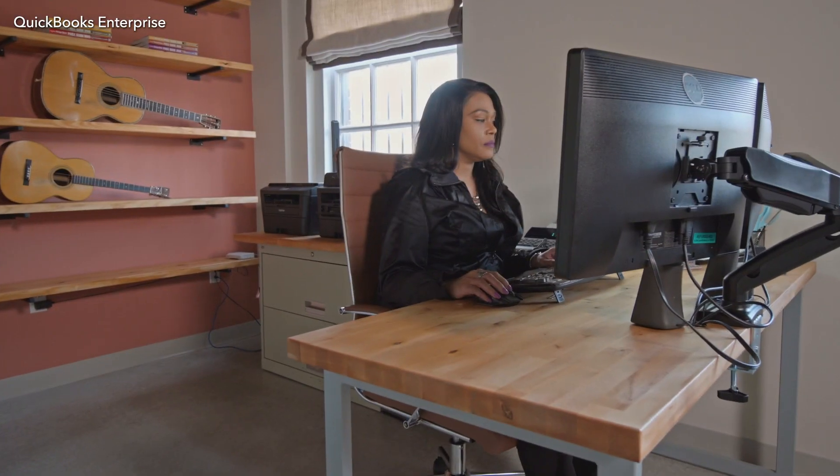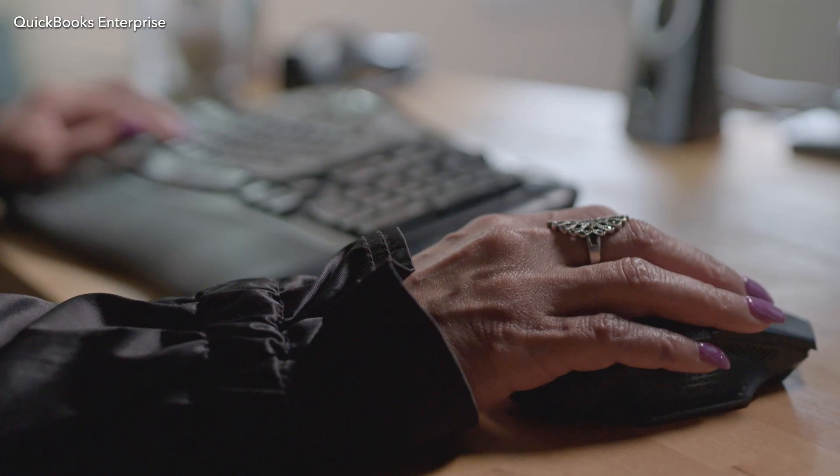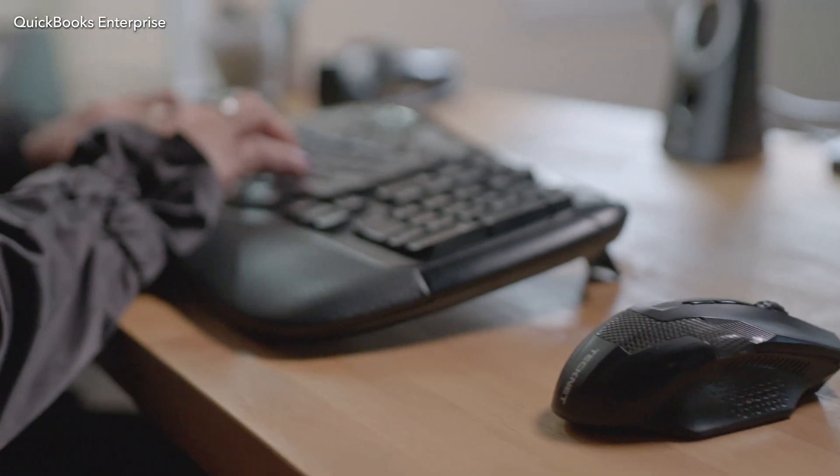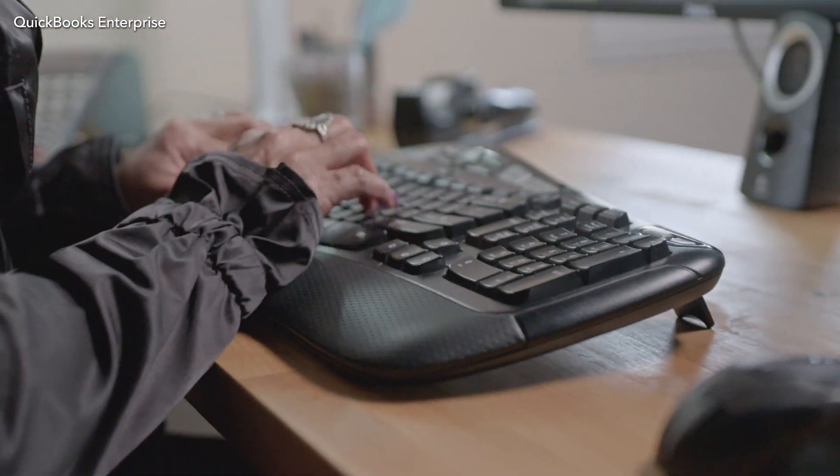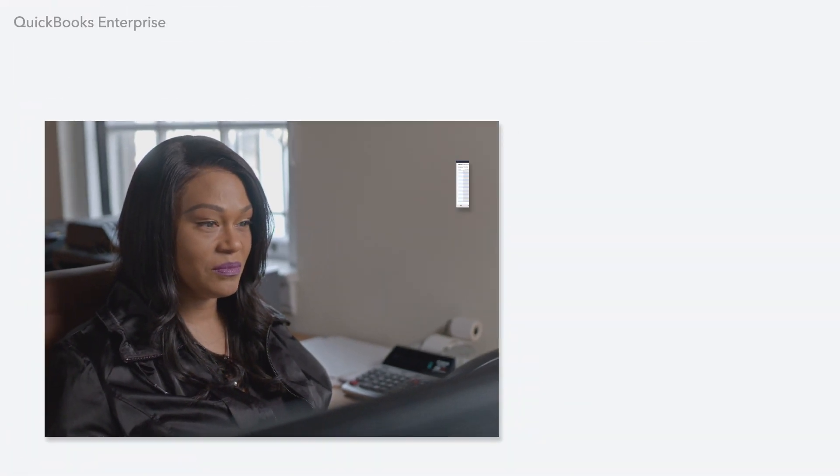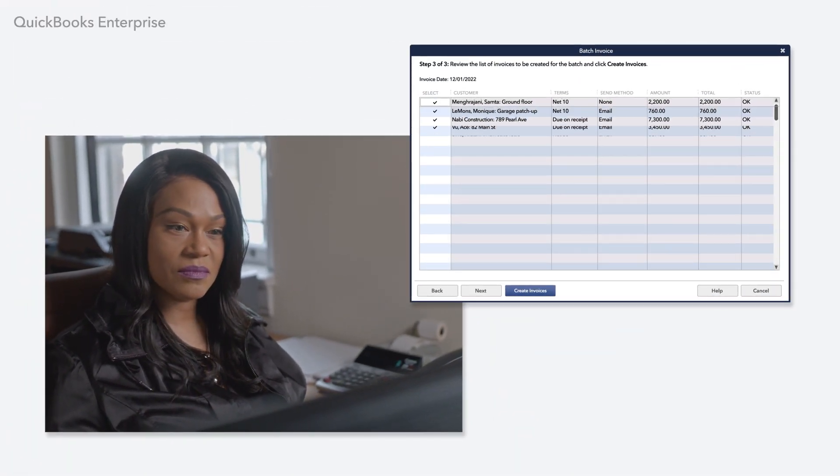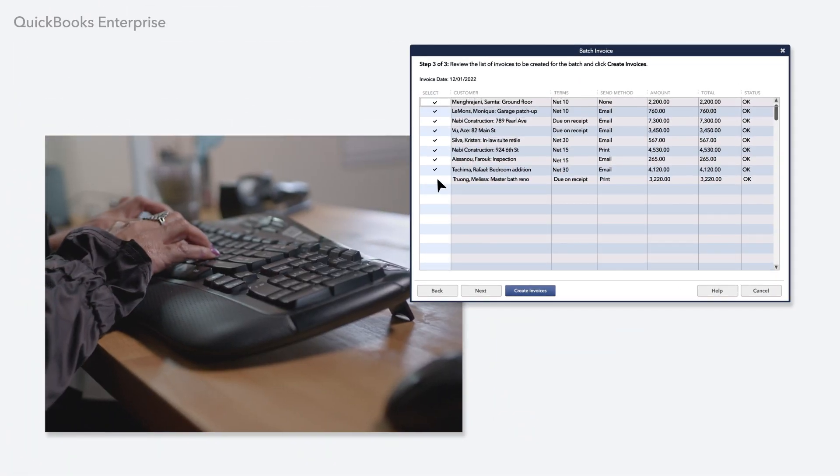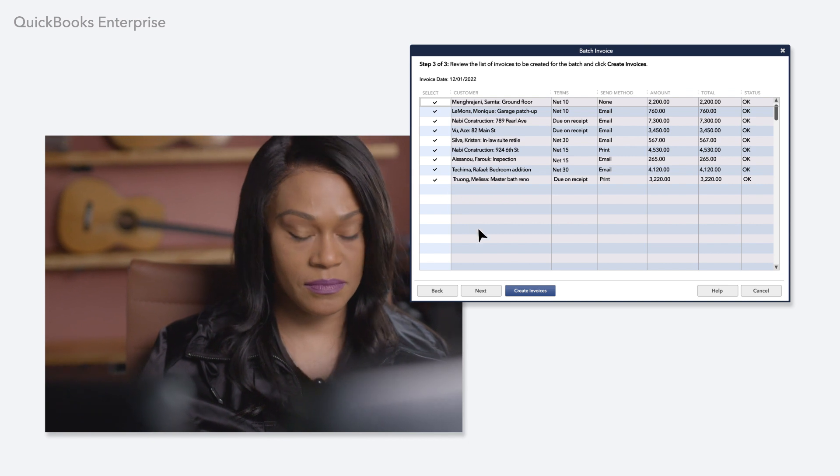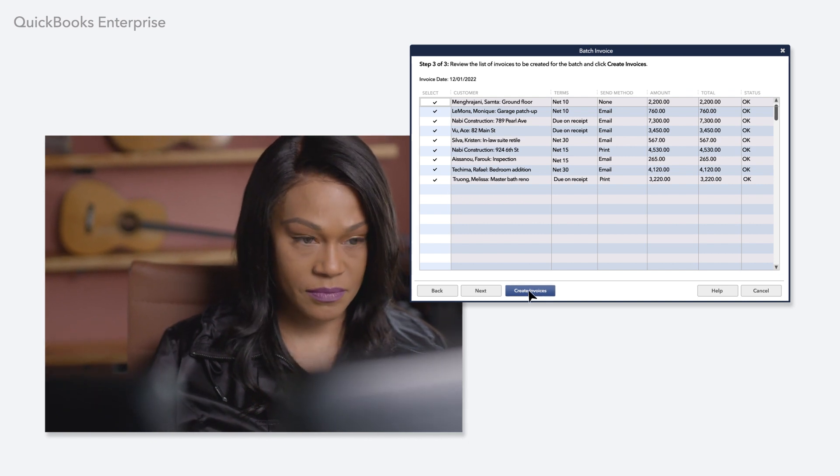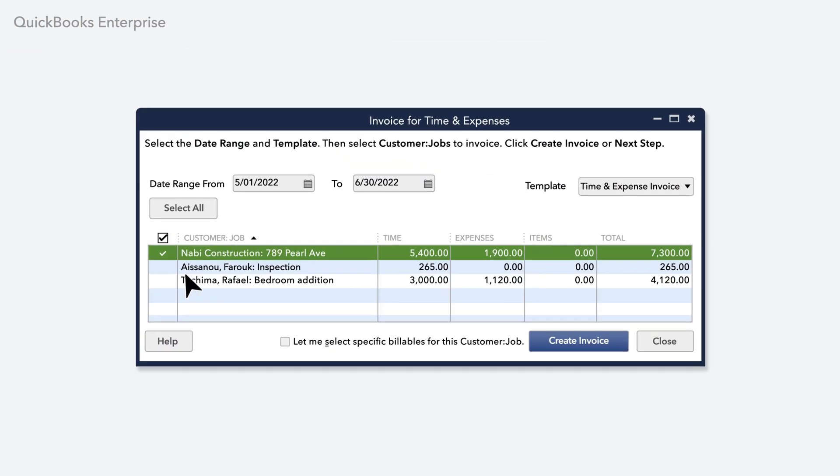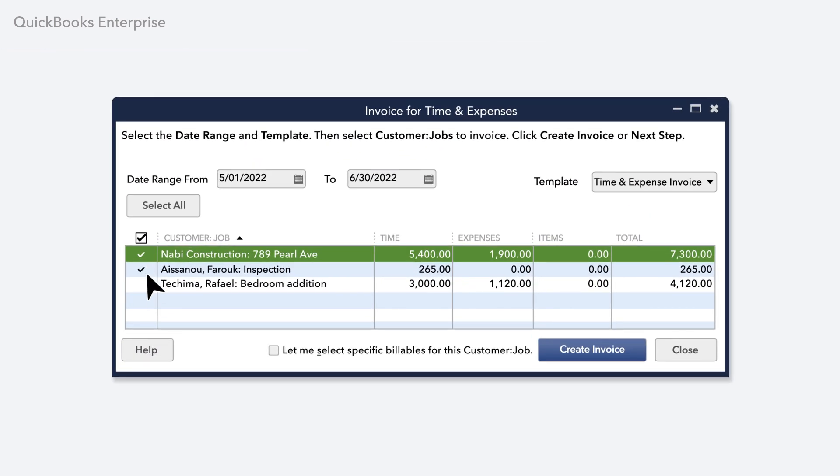In QuickBooks Pro and Premier, you can make one invoice at a time. But with Enterprise, you can create and send a templated invoice to a batch of customers, or invoice multiple customers for time and expenses all at once.